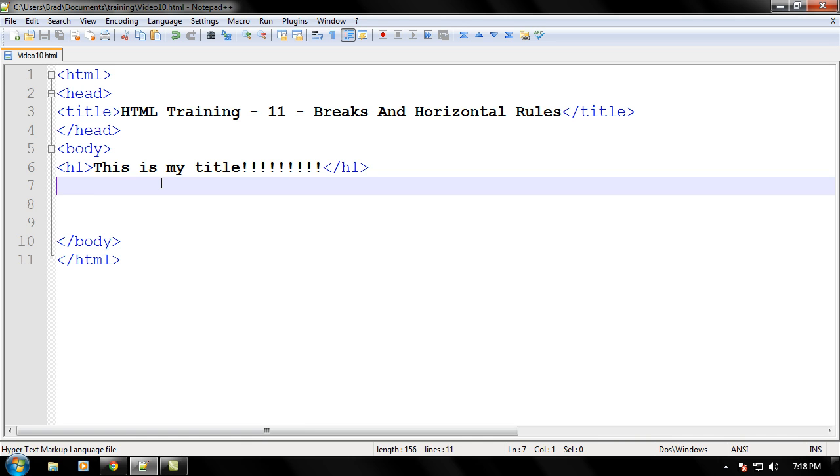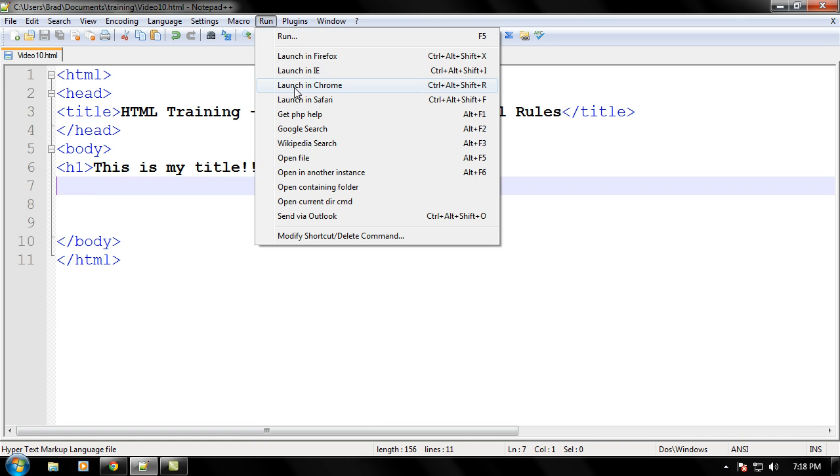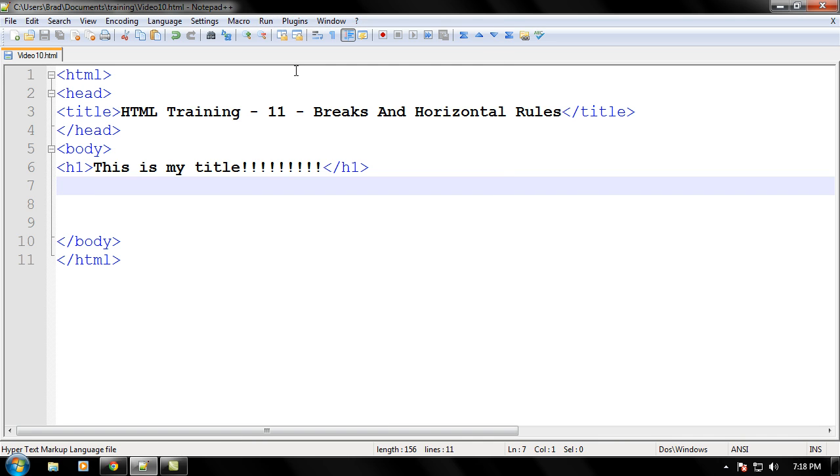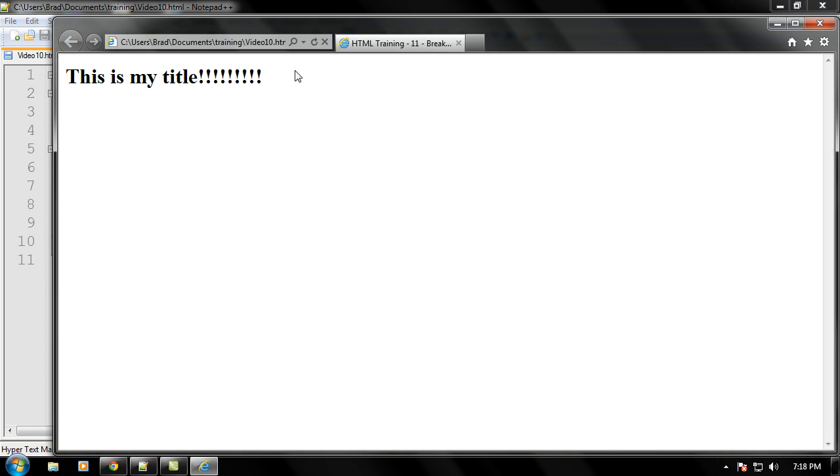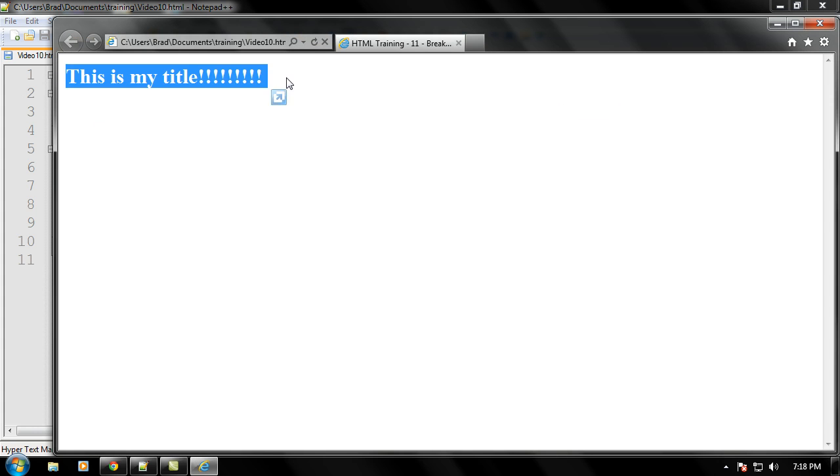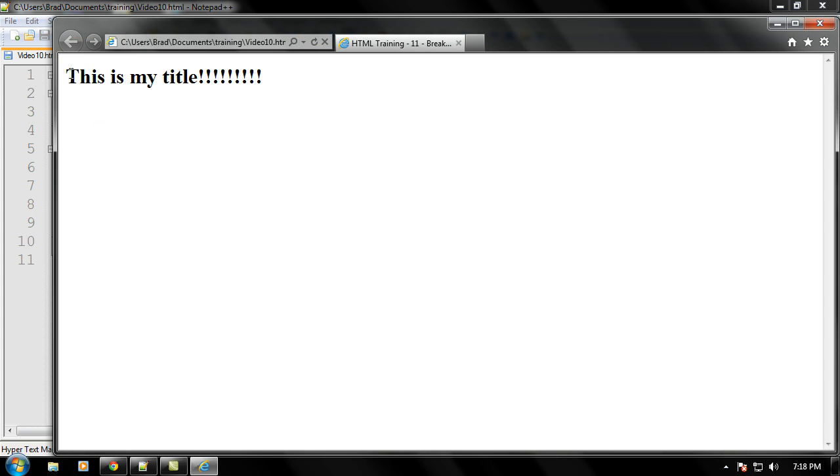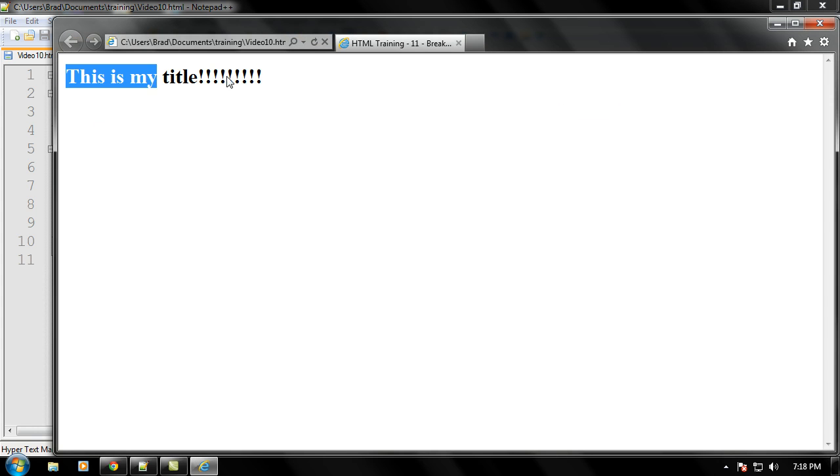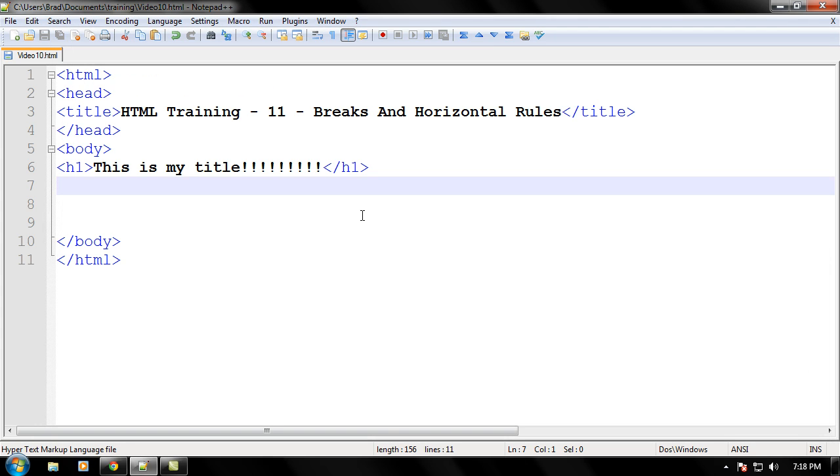Alright, let's just go ahead and save the page and run this. As you can see it just put a header right there like this is my title. We're excited about this. Nothing special, it's just bolded.